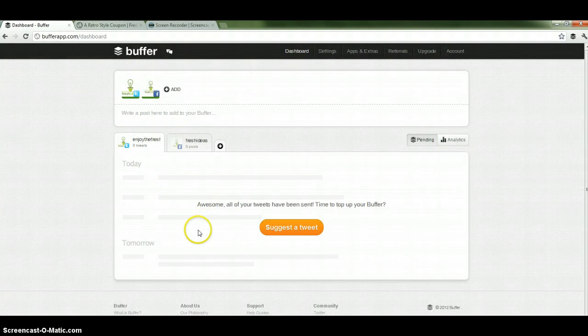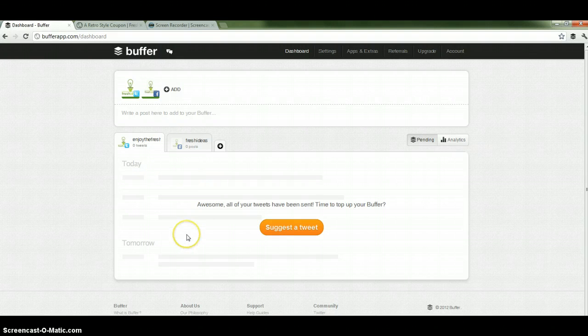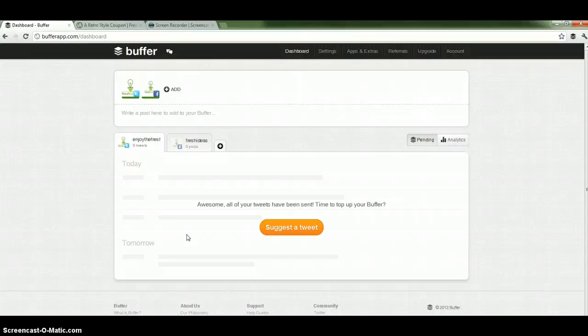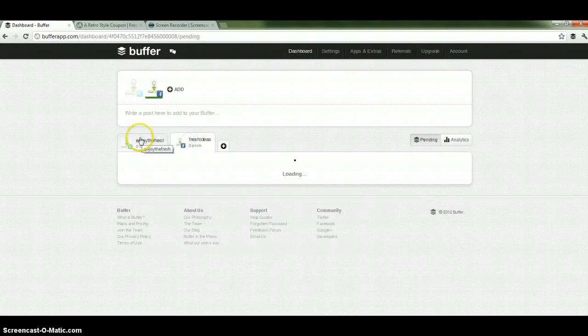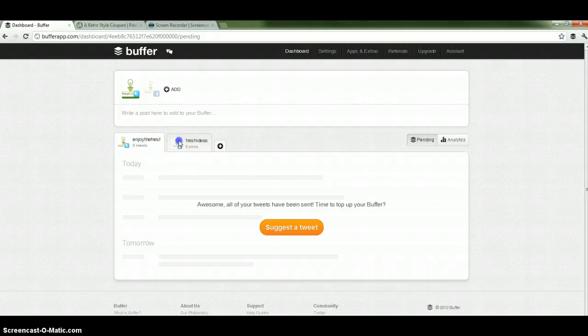Down below you have the tweets or the posts of the different accounts that are to be sent out. Currently we don't have any, but I'm going to add some. You just switch to accounts by clicking the different tabs like this.